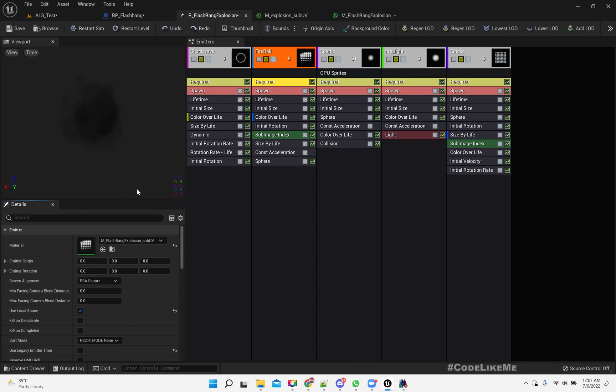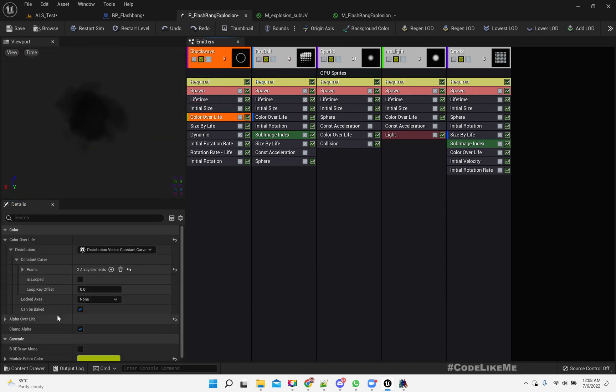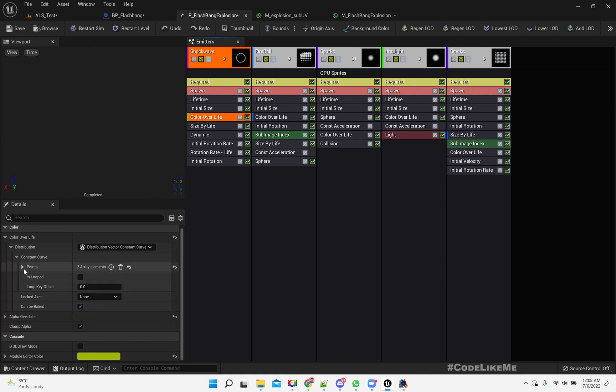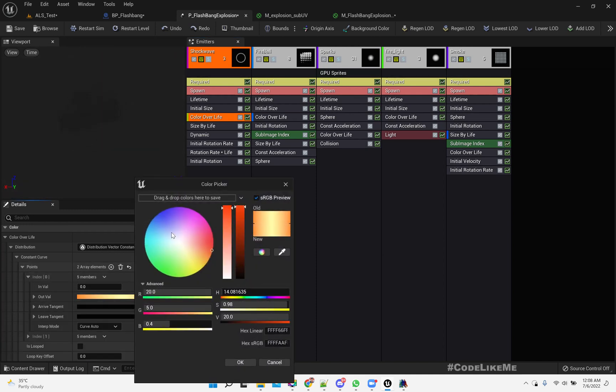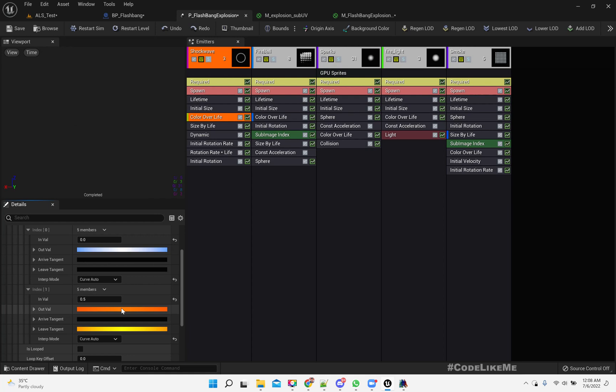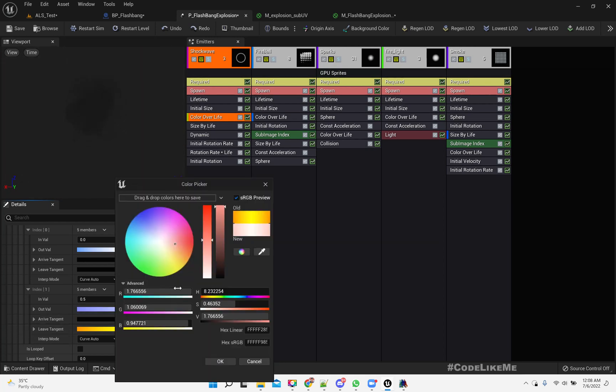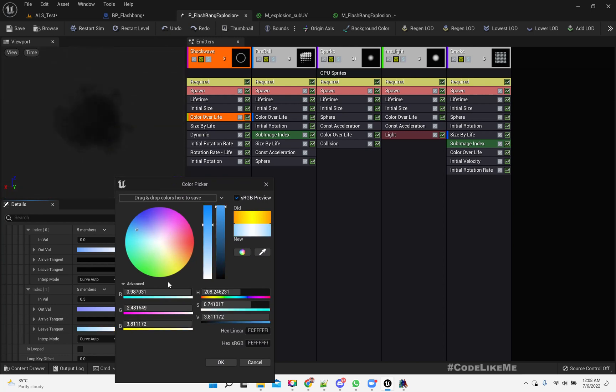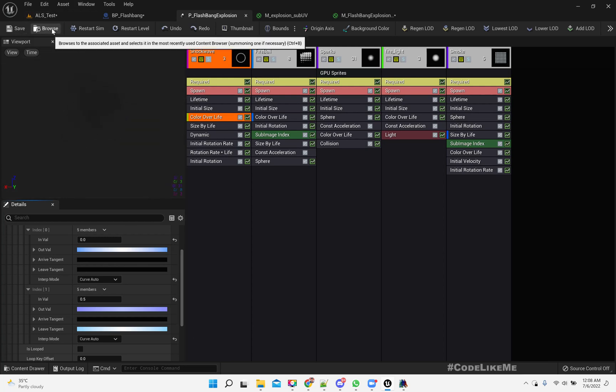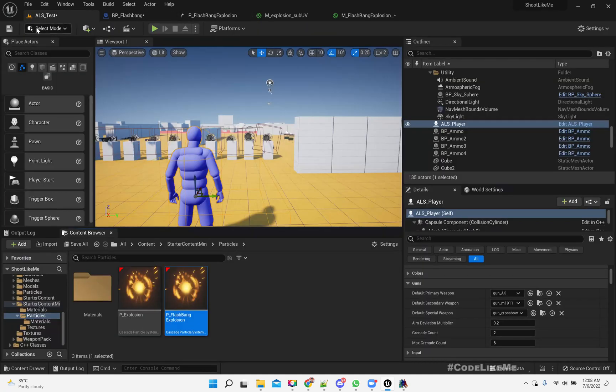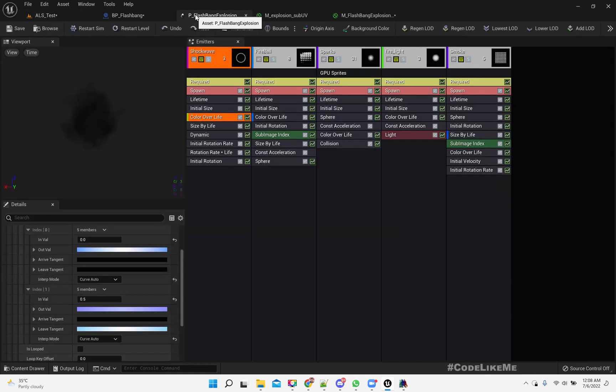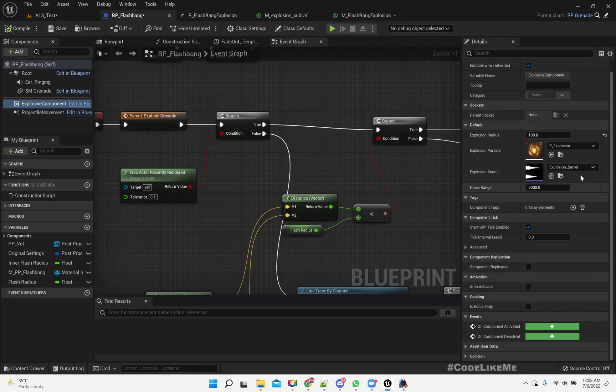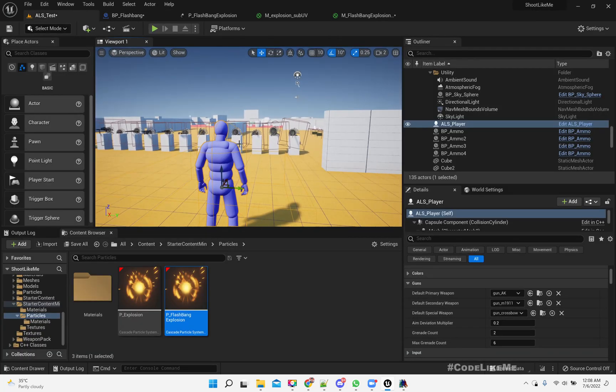Duplicate the material - M_flashbang_explosion. Instead of using this RGB, let's use already one channel so that we will not get this color detail. Let's use this material now. Let's wait and take a look. Then let's use this particle effect for the flashbang.